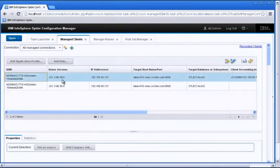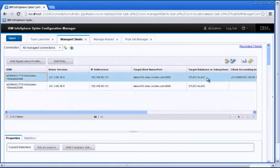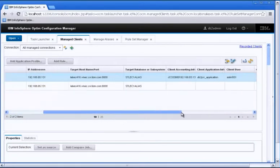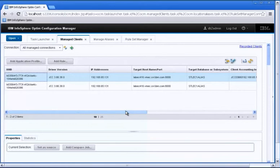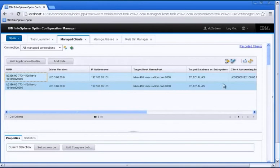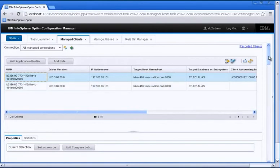What version it is, it's 3.66.38. This is STLEC1 alias that it's connected to. And there is a lot more information. If this was a WAS client, then you would have seen WAS information as well.